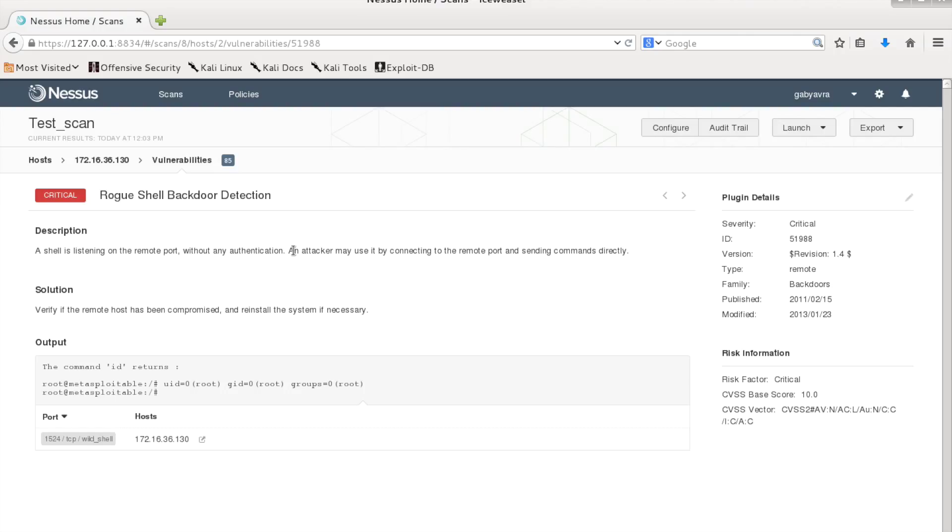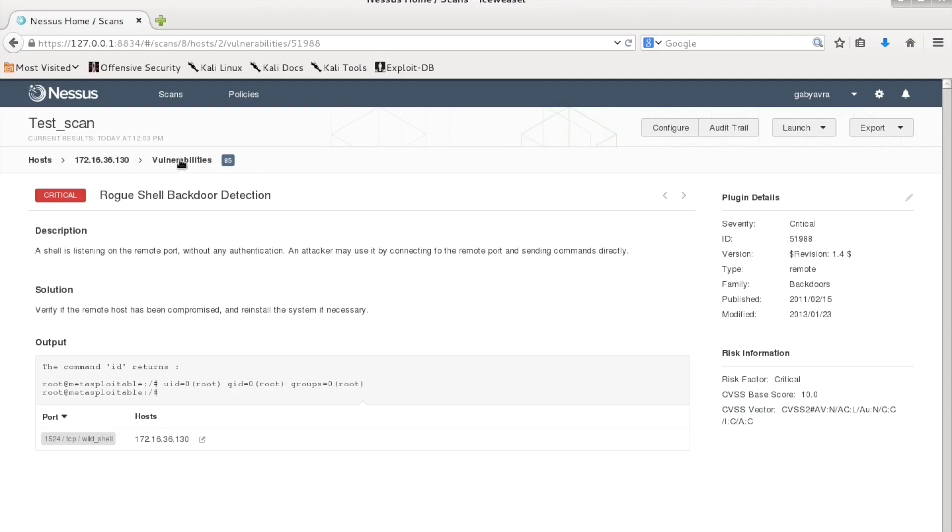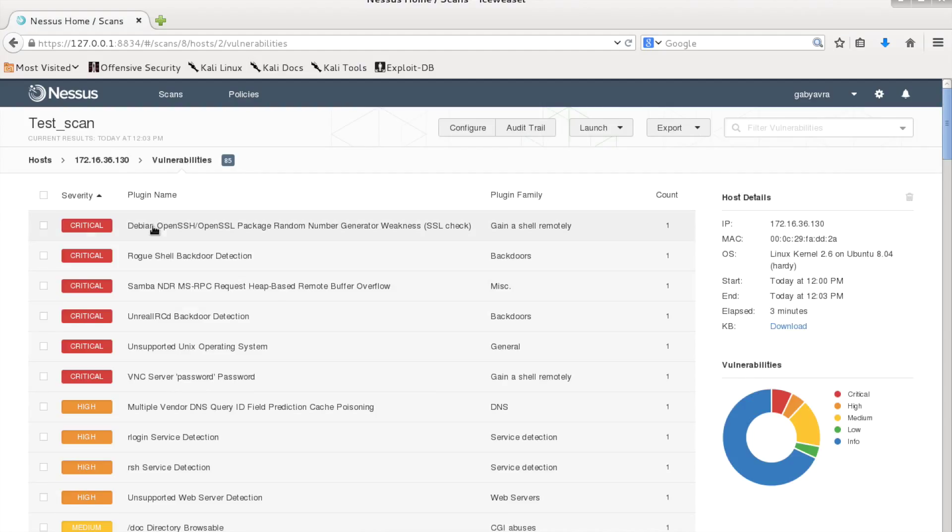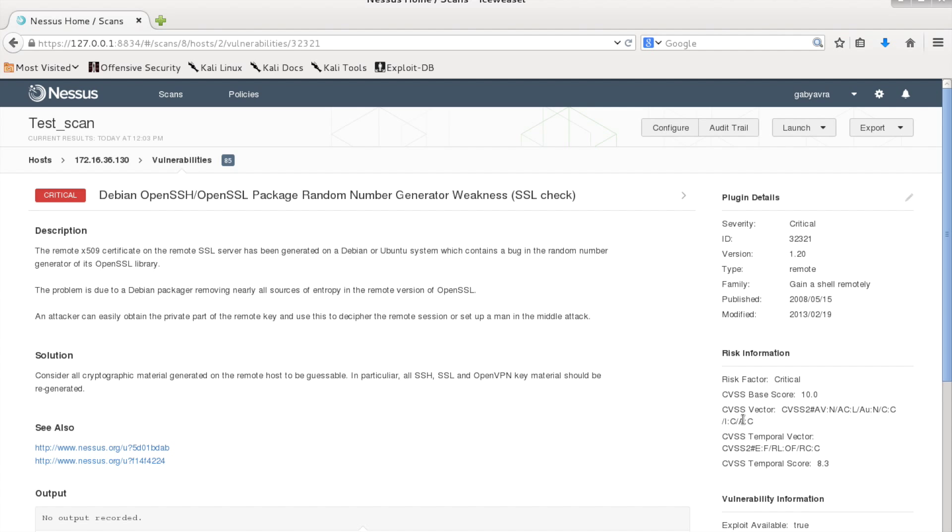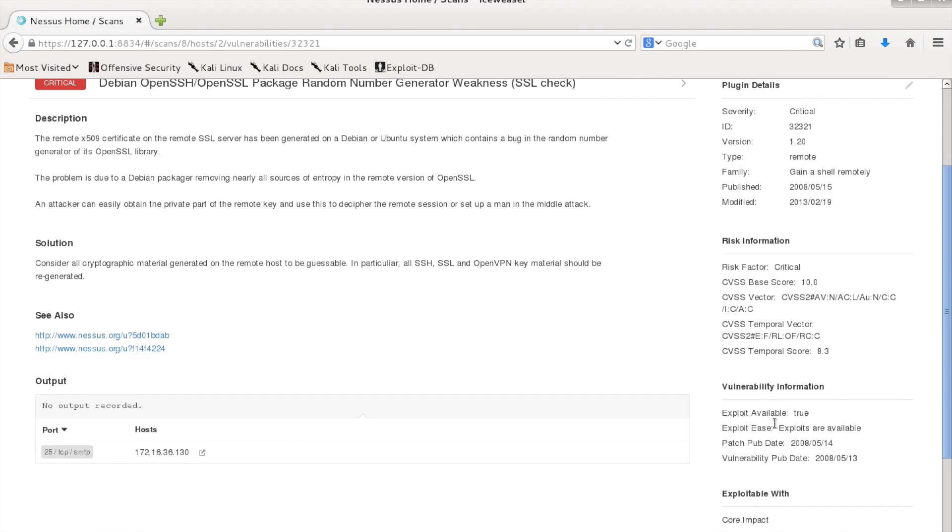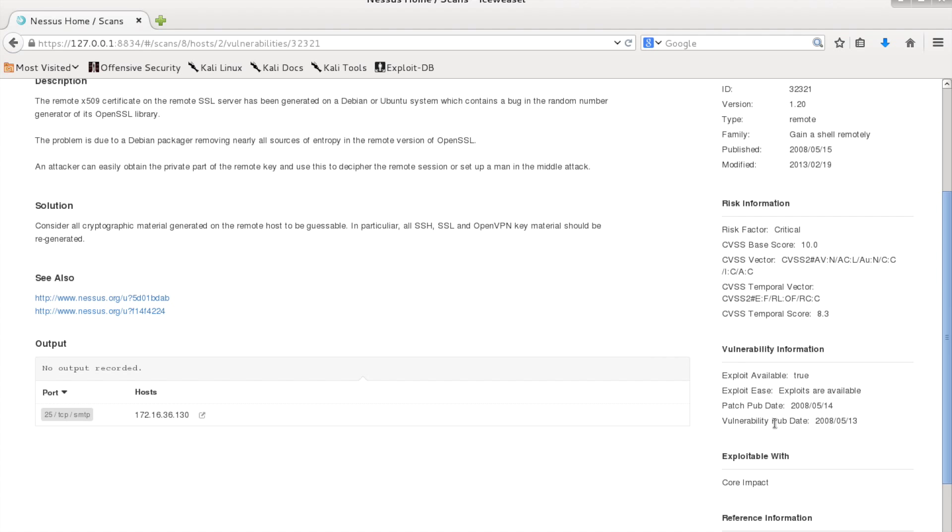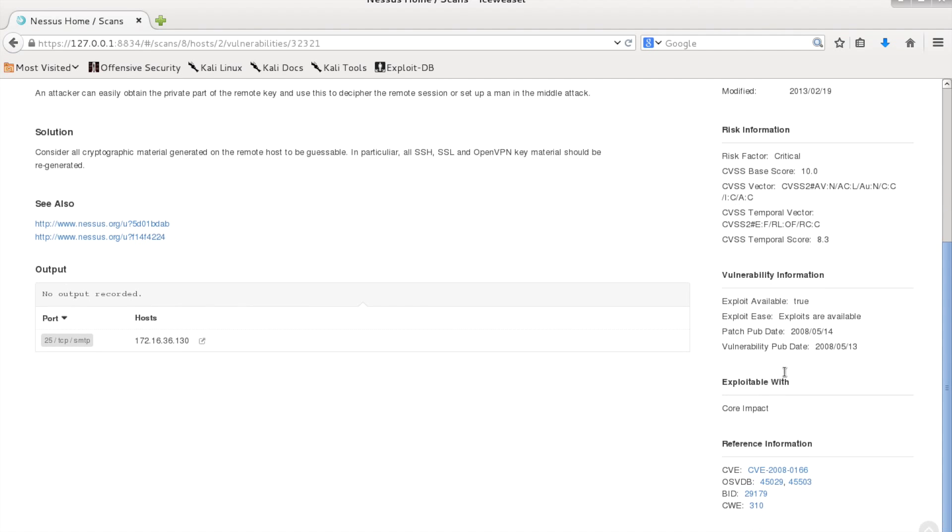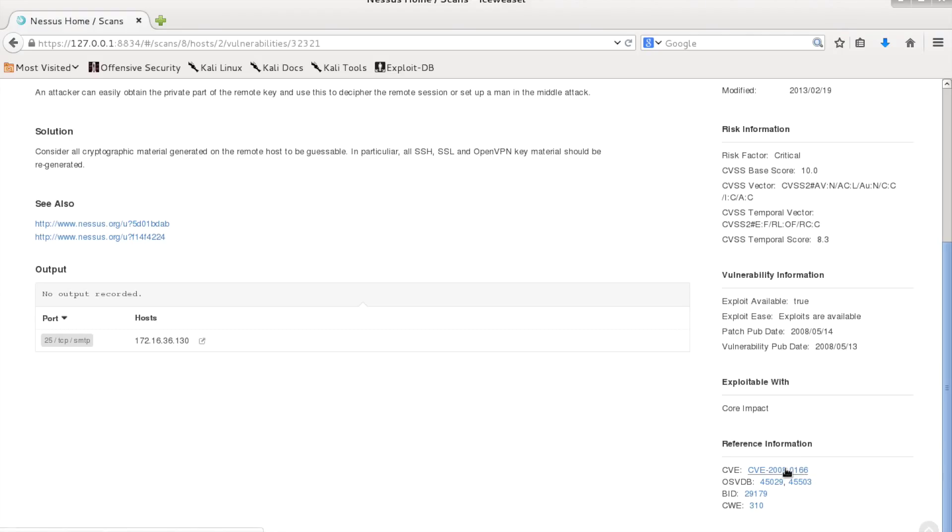It offers some information, some description about the vulnerability, and also sometimes it includes an ID that you can research more about. But not this one, let's see another one. It says it's exploitable, it gives you more information and it also offers a CVE number that we already talked about in the previous videos.